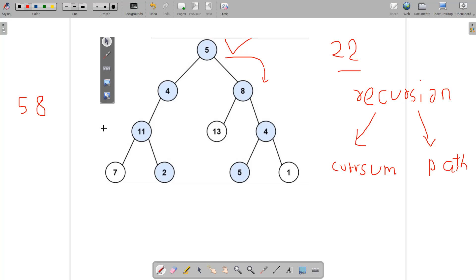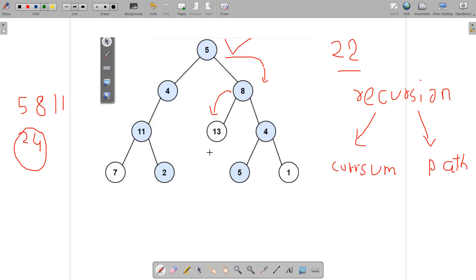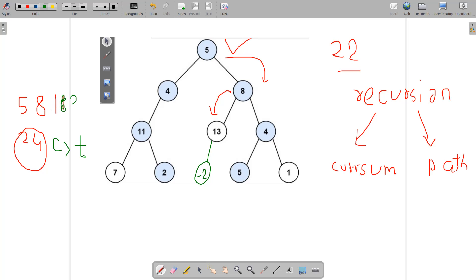Moving to the right of the root, we push back node 8. Then moving to the left child, we push 13. The current sum at this point is 5 + 8 + 13 = 26, which is greater than the target sum of 22.